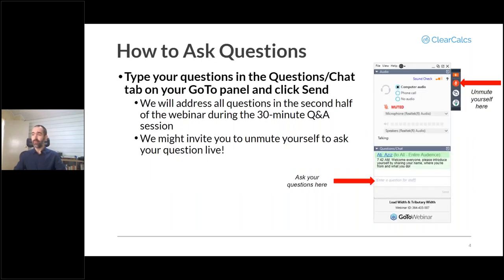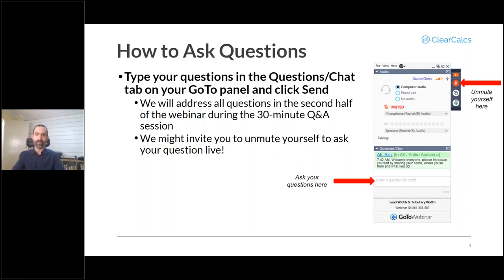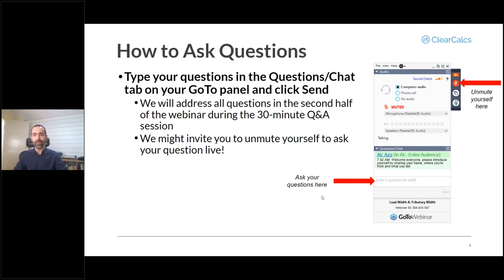How to ask questions: we invite you to ask questions at any point during this webinar, however we will only be answering questions during the second half in our Q&A portion. You can see the questions and chat section that you can use to ask any questions you'd like, but again we'll only be answering them in the second half of this webinar.